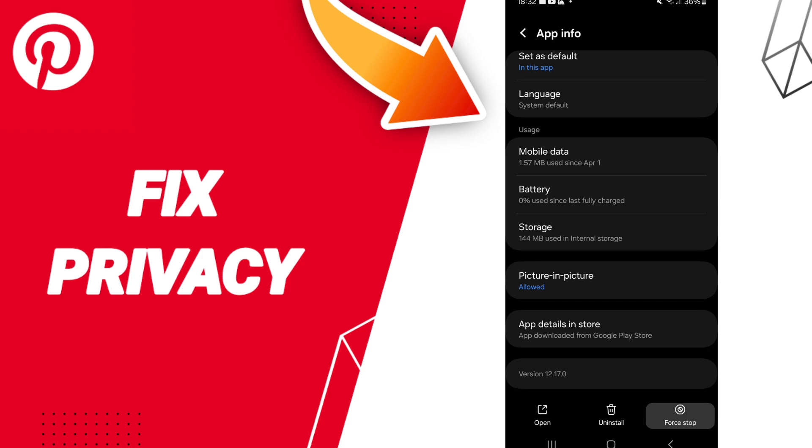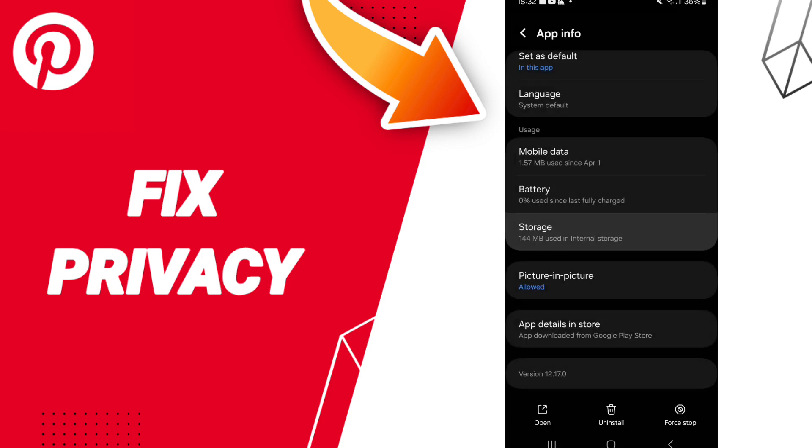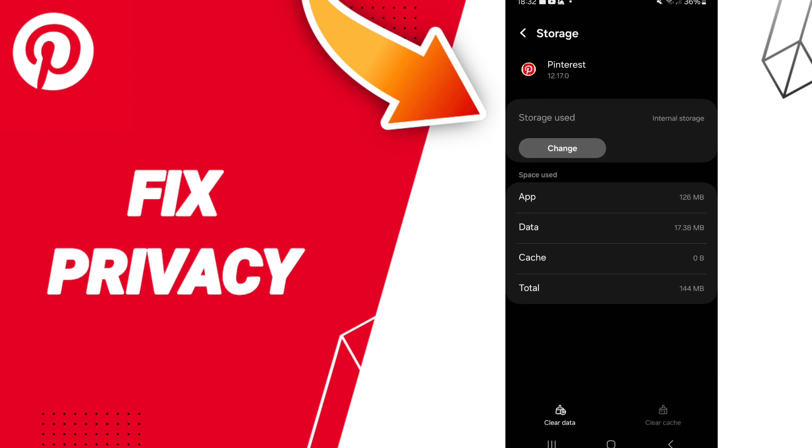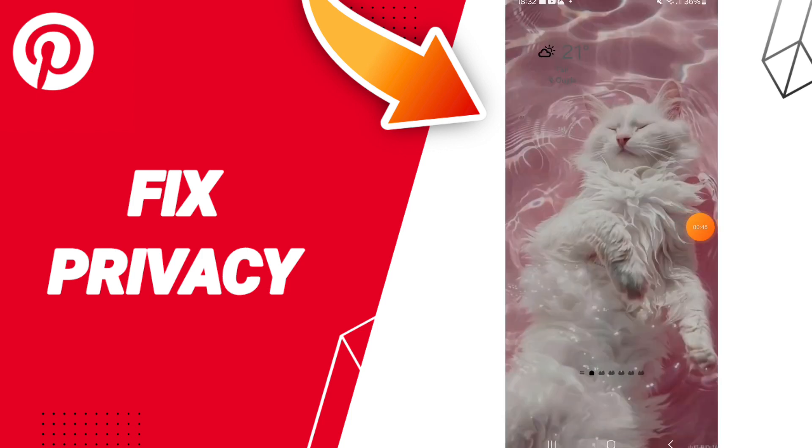Then you can click on Force Stop and click OK. You will enter to the window of storage. Here you can click Clear Cache. In the end, you can turn off your phone and turn on your phone again.